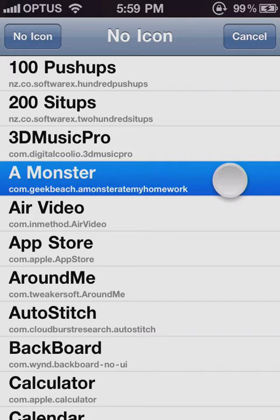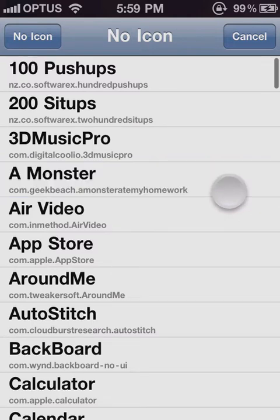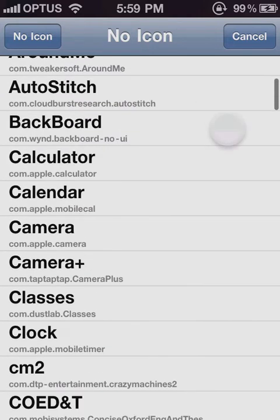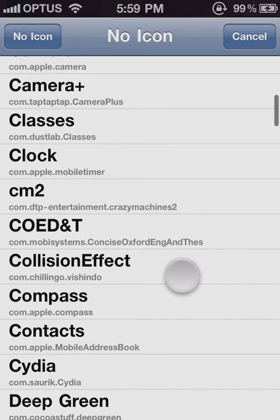Now it's very important to note the capitalization, the spacing, and also the symbols if they use any. So if we go along we can find an example.